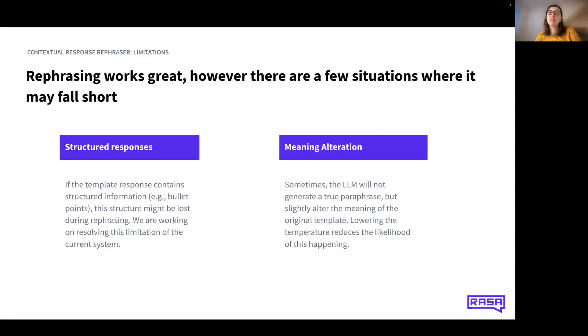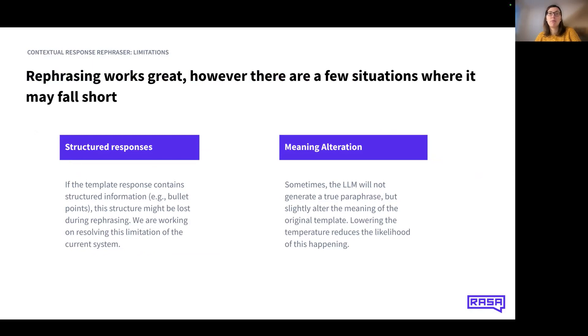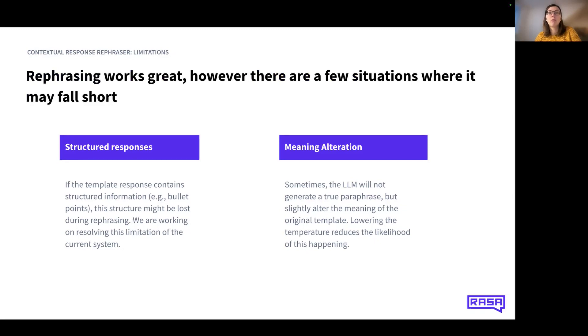You just saw how capable the contextual response rephraser is. However, we currently have two limitations. The first limitation is structured responses. If your template contains a certain structure like bullet points, this structure might be lost if you use the rephraser. In the demo, we just saw an example where this actually did not happen and the LLM kept the structure of the message.